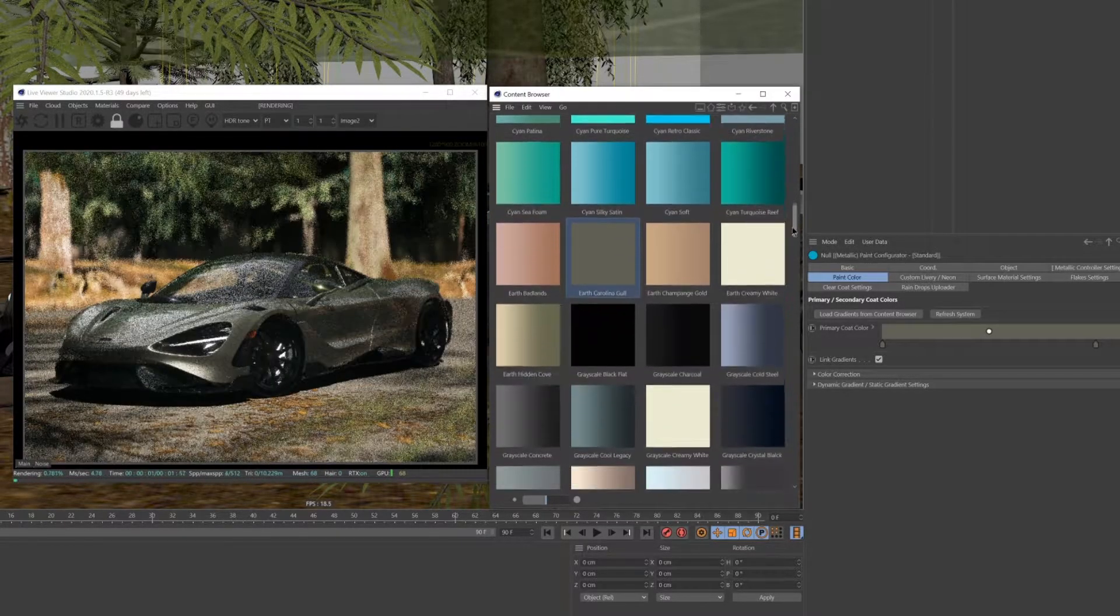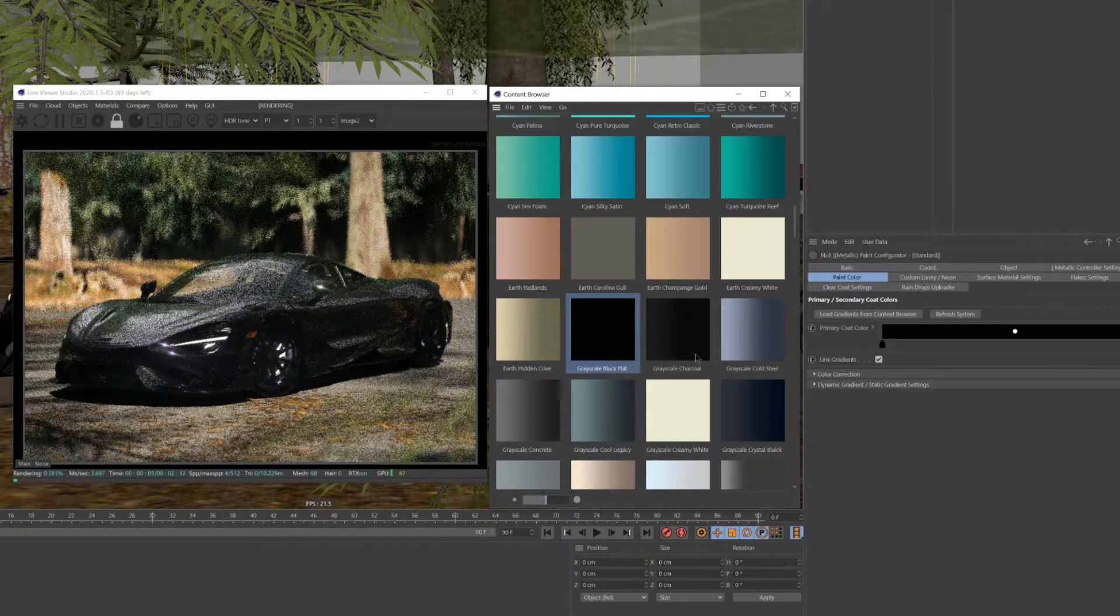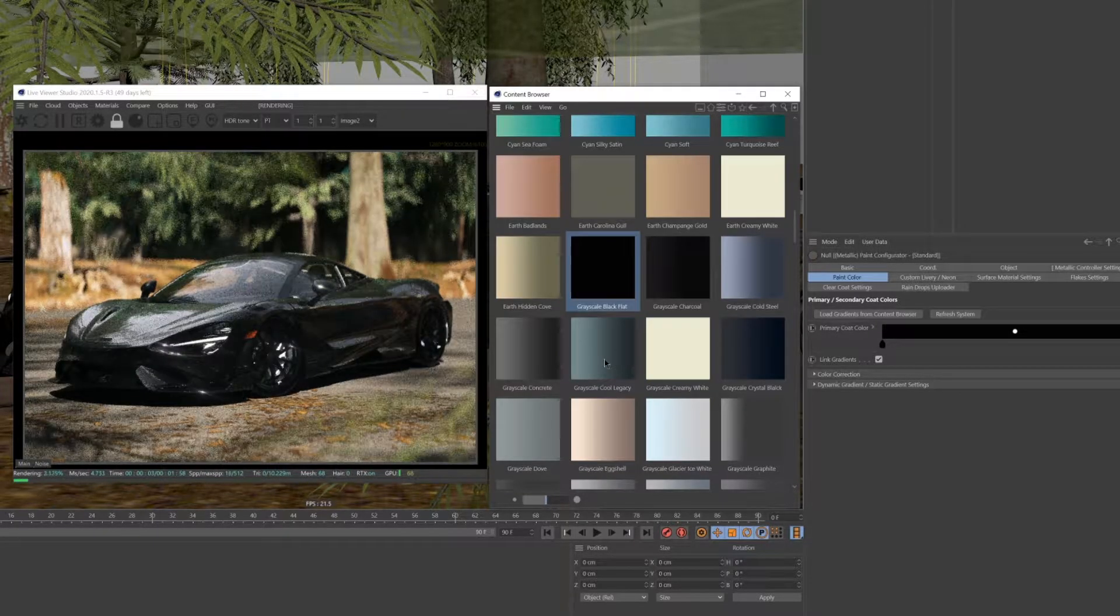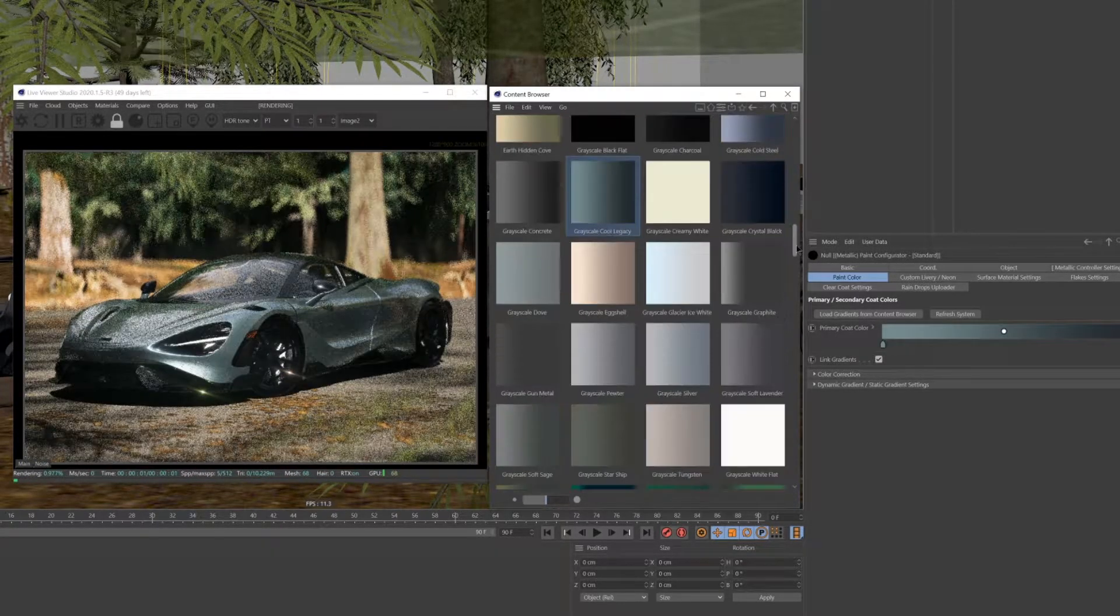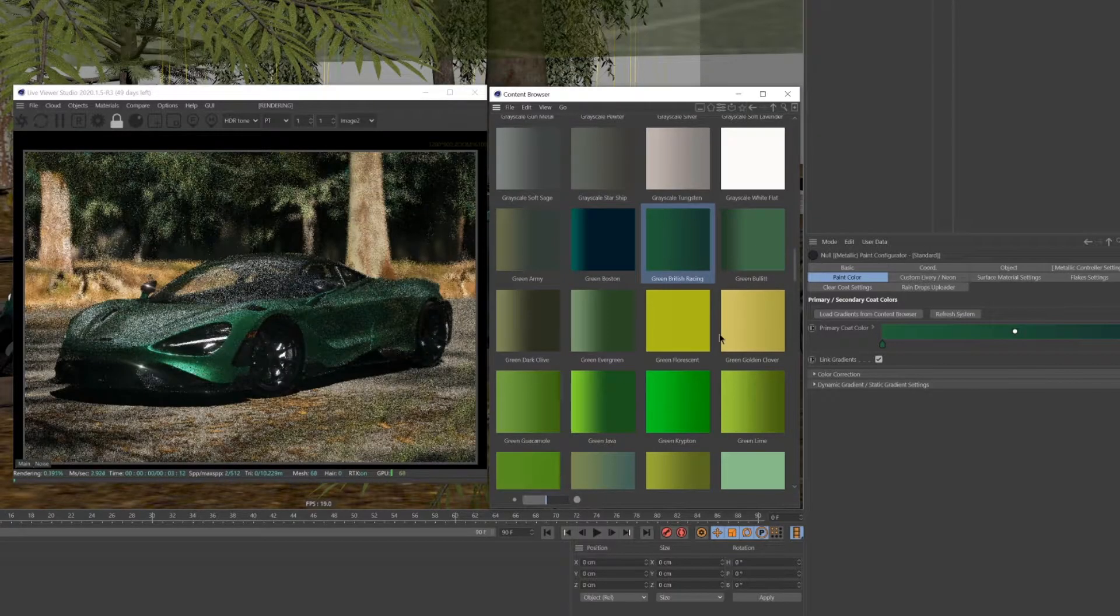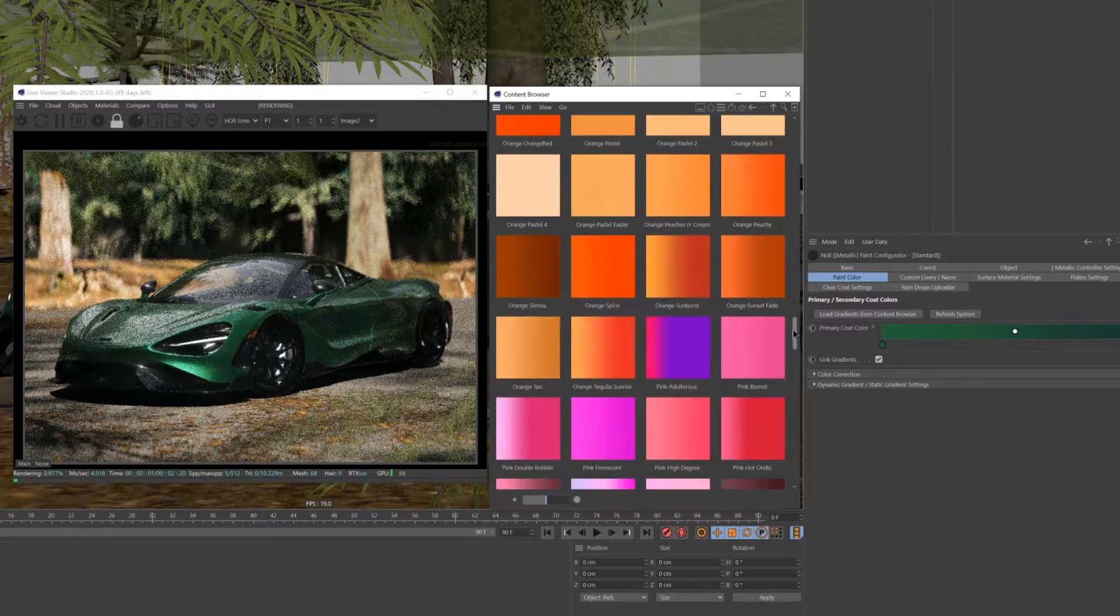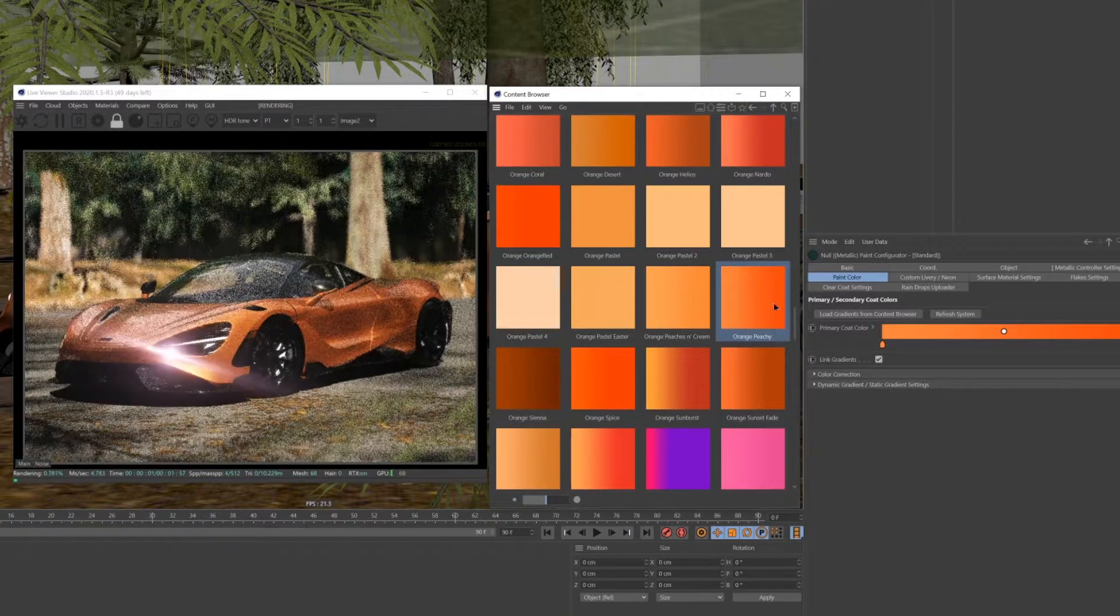The Pro, Standard, and Light bundles all come with different amounts of color presets. In this example, I'm using the Pro Bundle, which has 200 gradient presets to choose from.